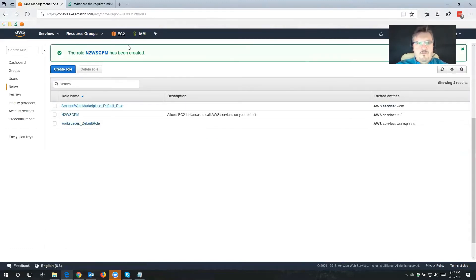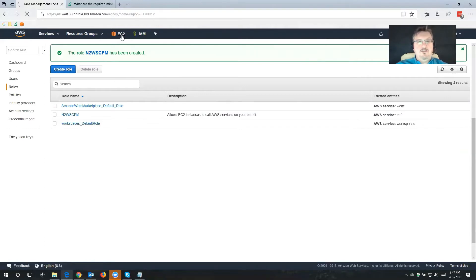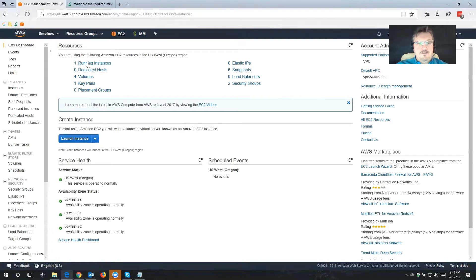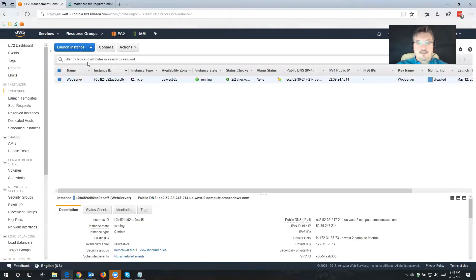Now we're halfway there. The next part is we're going to switch to our EC2 console. I'm going to click on Running Instances so I can see the instances that I already have in my AWS account. I have a web server here, and I want to use Cloud Protection Manager to protect that web server.